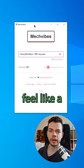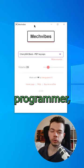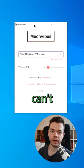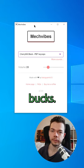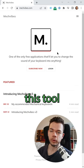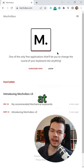This way you can feel like a real programmer even if you can't afford a keyboard for 100 bucks. You can download this tool for free at macvibes.com.